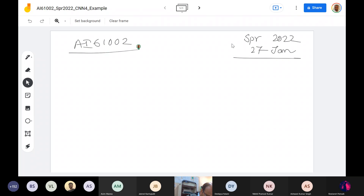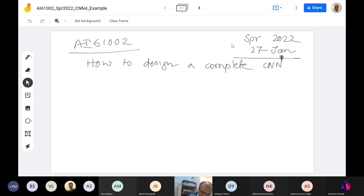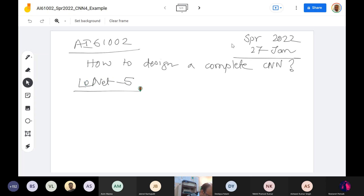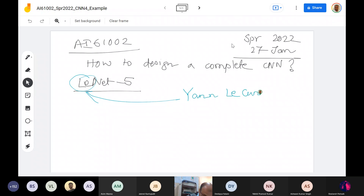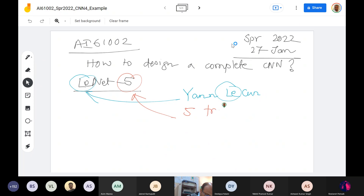So today's task is how do you design a complete CNN? This is an end-to-end example which we are going to take. I will take this example of what we call as LeNet, LeNet-5. It derives its name from Jan LeCun. 'Le' comes from LeCun, 'net' is for network, and the number 5 means it has 5 trainable layers. We will come to what we mean by trainable layer subsequently.